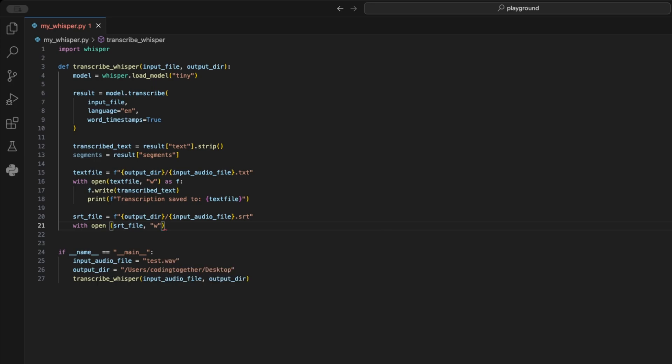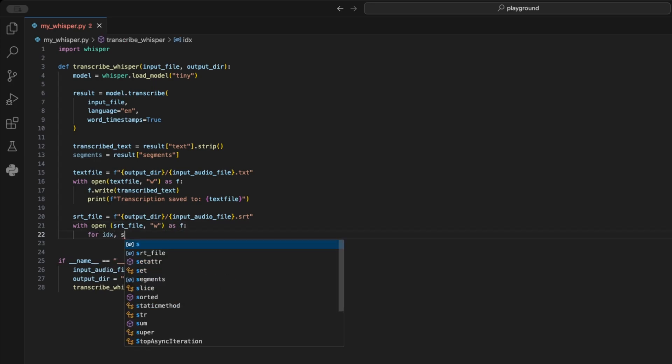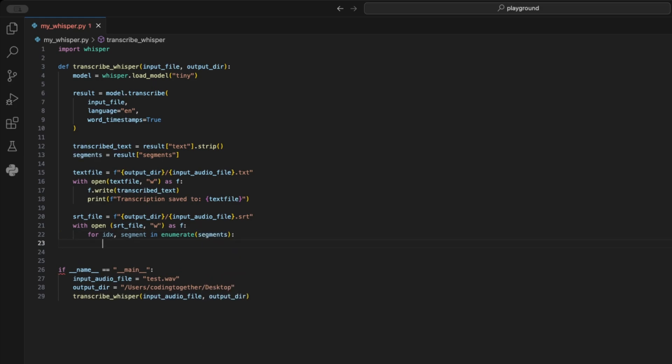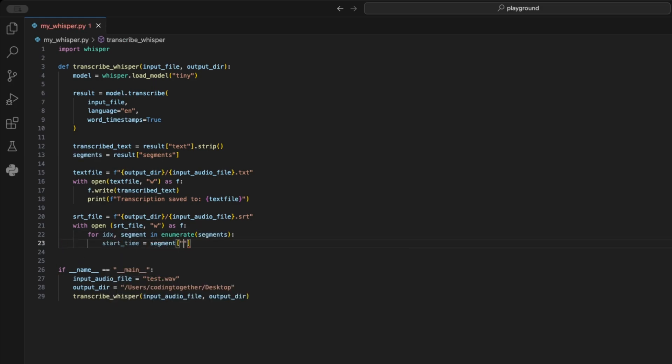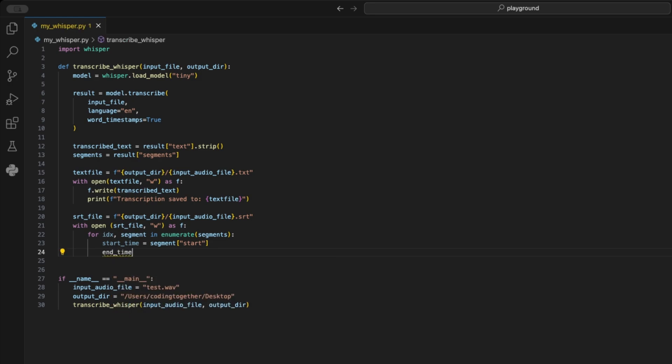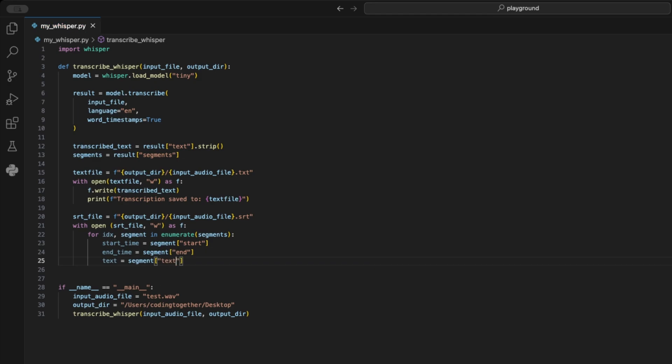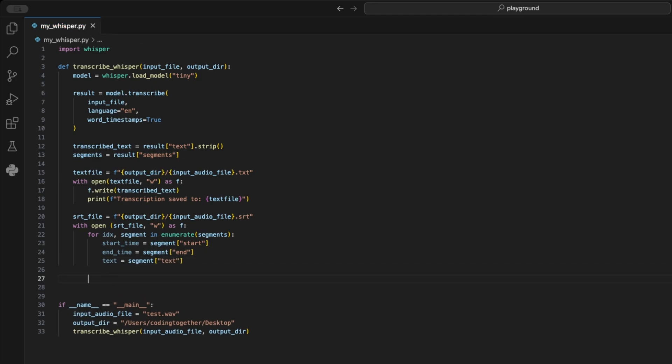Then, we open it in write mode as F. Next, we use a for loop with enumerate to loop over all indexes and segments. The index is later used to number the segments in the file. Now, we create the start time by reading the start key, the end time by reading the end key, and the text by reading the text key from the segments dictionary.